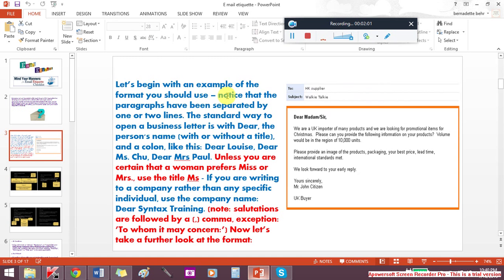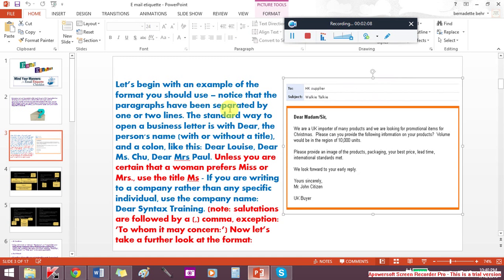Let's begin with an example of the format you should use. Notice that the paragraphs have been separated by one or two lines. The standard way to open a business letter is with dear, followed by the person's name.